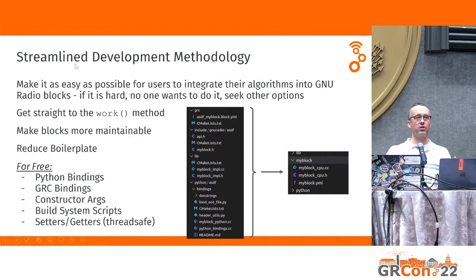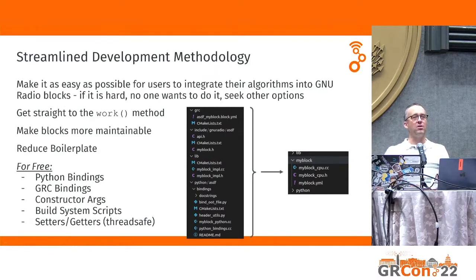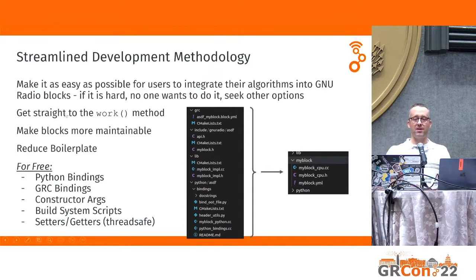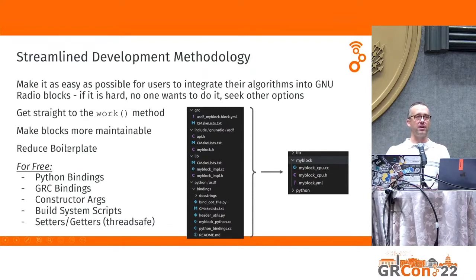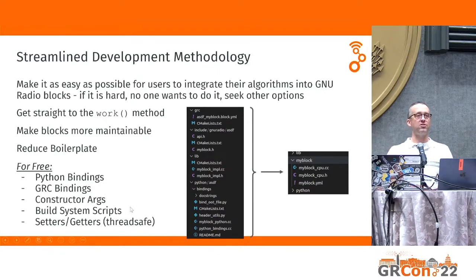The last point on the current state of GR 4.0 is the streamlined development methodology. We want to make it as easy and accessible as possible to write the signal processing part of a block — not have everyone go through 50 steps to get an algorithm wrapped into GNU Radio. We want to get straight to the work method. This should bring more contributors into the ecosystem and make blocks more maintainable. By reducing boilerplate through automatic code generation, we can get for free things like Python bindings, GRC bindings, constructor arguments, build system scripts, setters and getters — all automated.